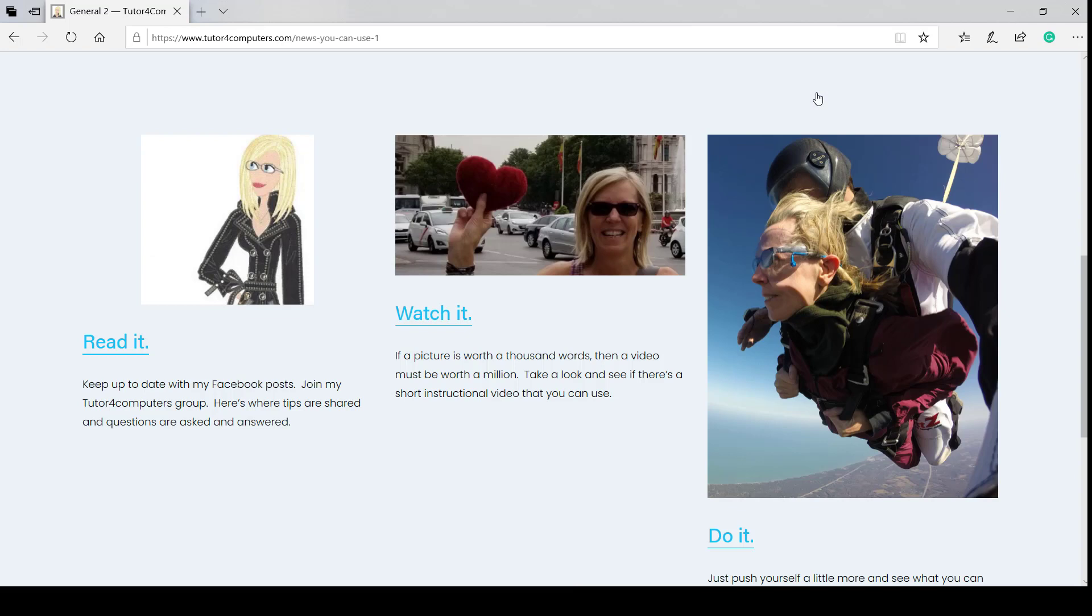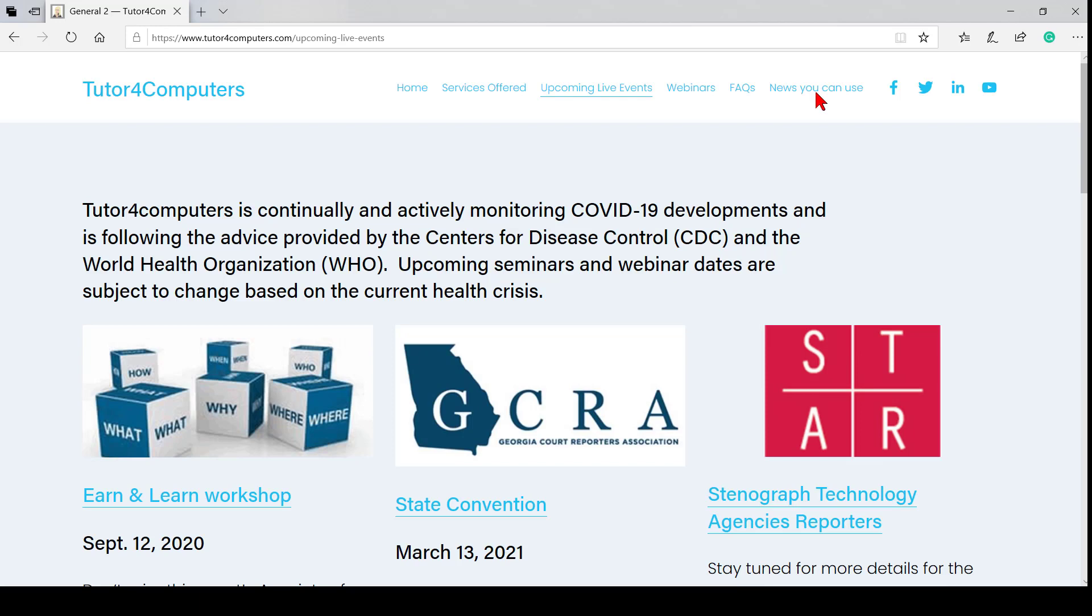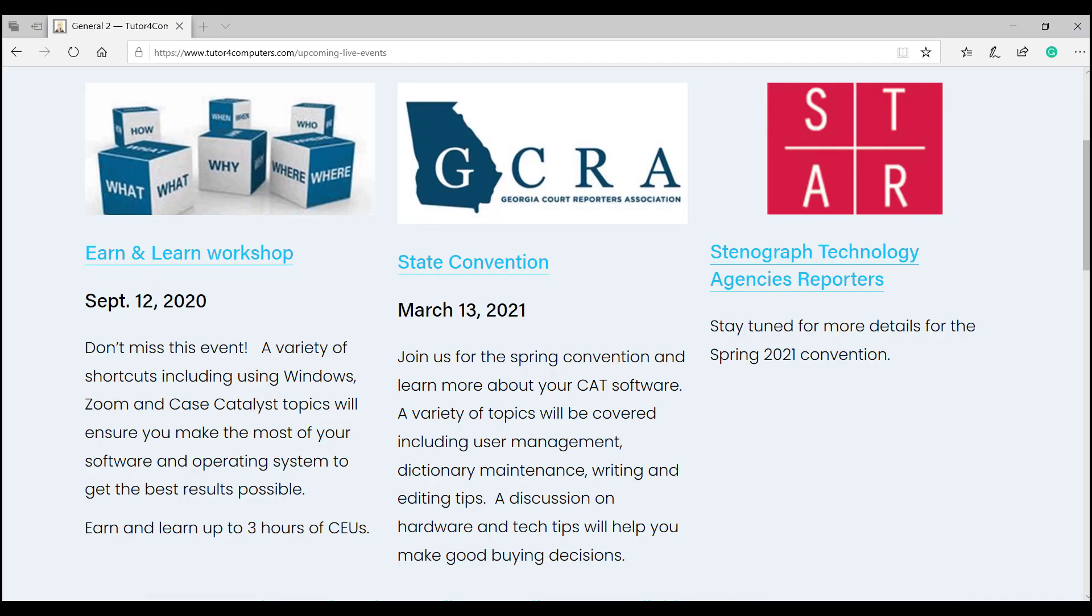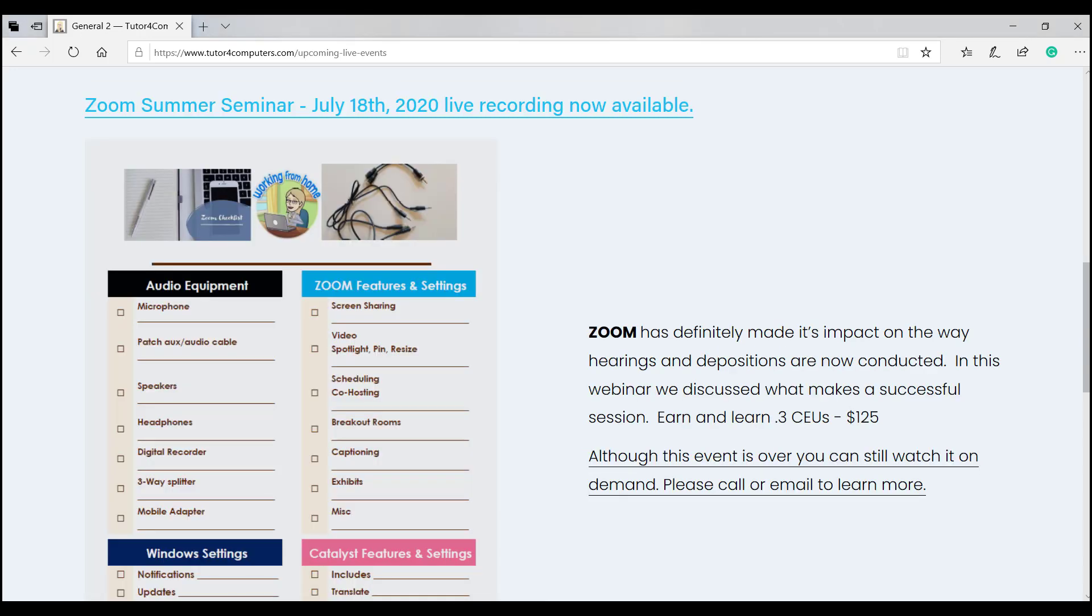We all learn differently. Some like to read about things. Others like to watch it. And then we also like to do it. So, speaking of doing, I have a webinar coming up in September. And it'll be a variety of tips in Windows, Zoom, and Case Catalyst. Let's take what we know and elevate it a bit further. I hope you can join me, but if not, it will be available on demand as well. All my live webinars are recorded and made available on demand, and you can find them here on my website. As you can see below here, on this last one that I did.